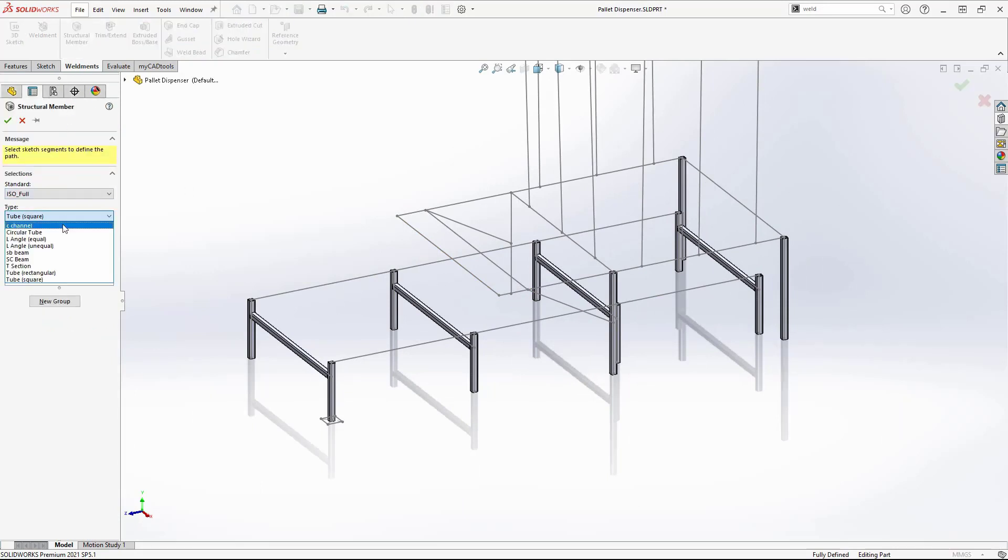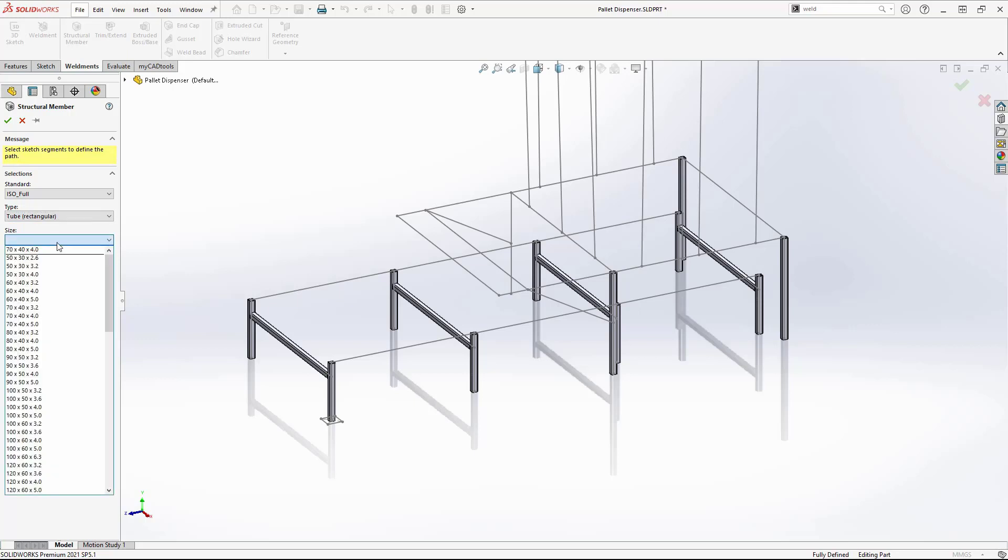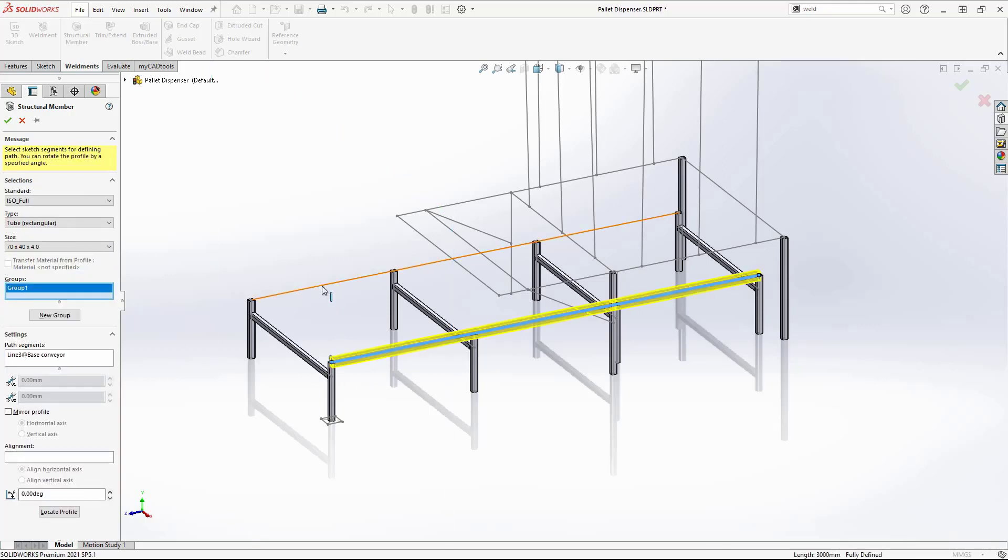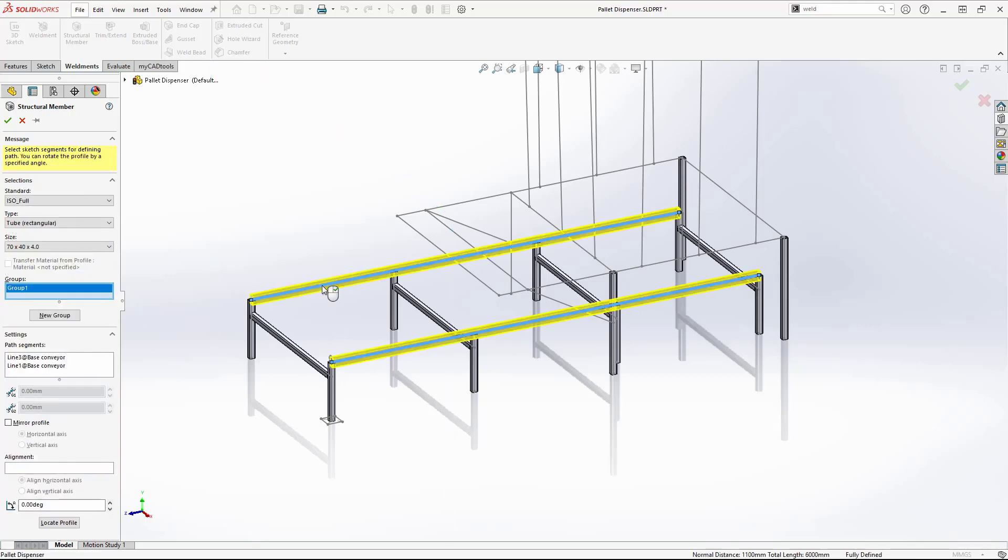Next, I want to create larger rectangular beams. This must be done in a new structural member command, as I am going to use a different profile. Rectangle. I can now repeat the process for this.